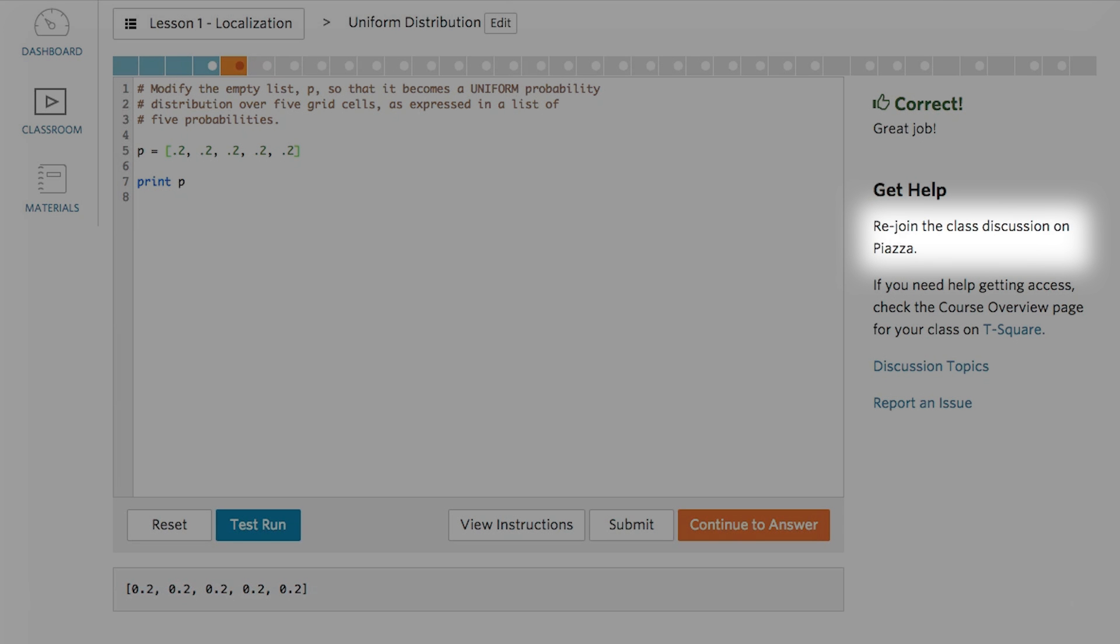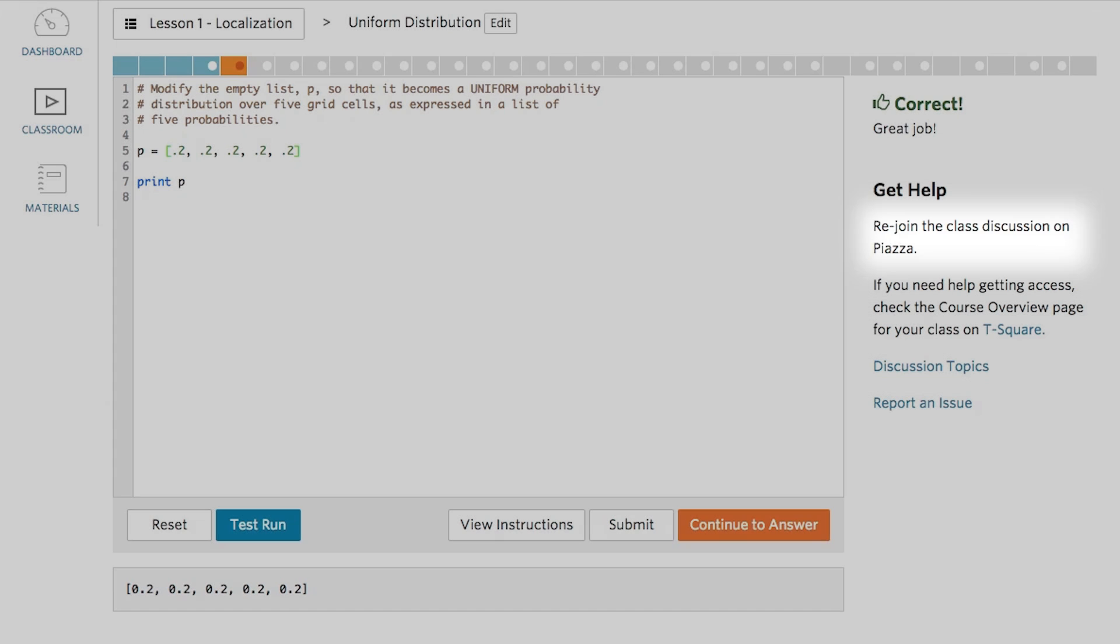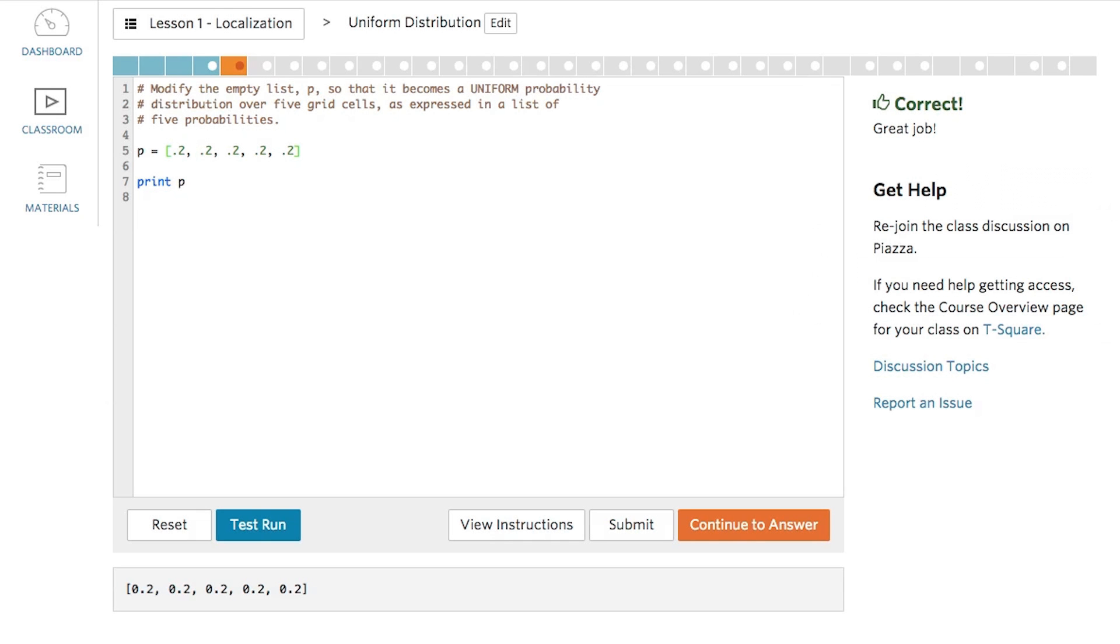Now over here on the right, you've probably noticed that every screen suggests that you take up this conversation on Piazza. Piazza is the forum tool that we use right now in the OMS program. So let's talk about that next.